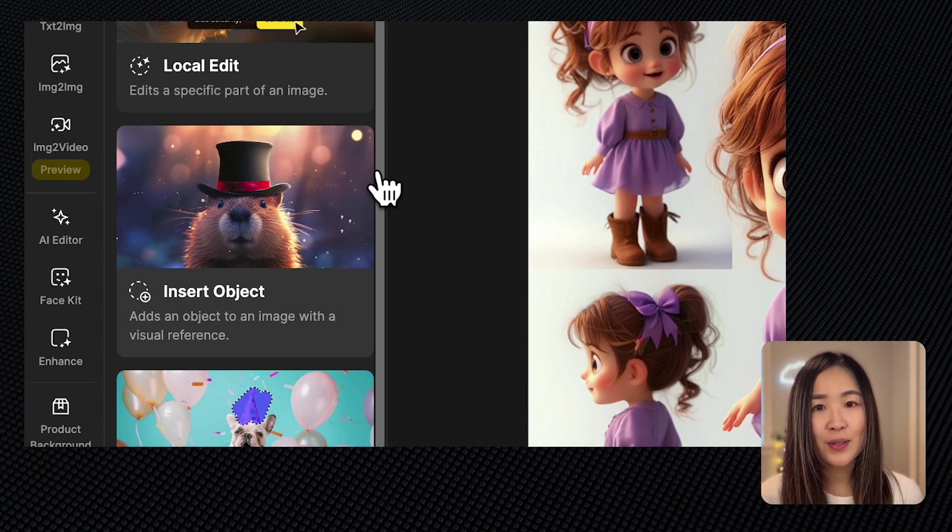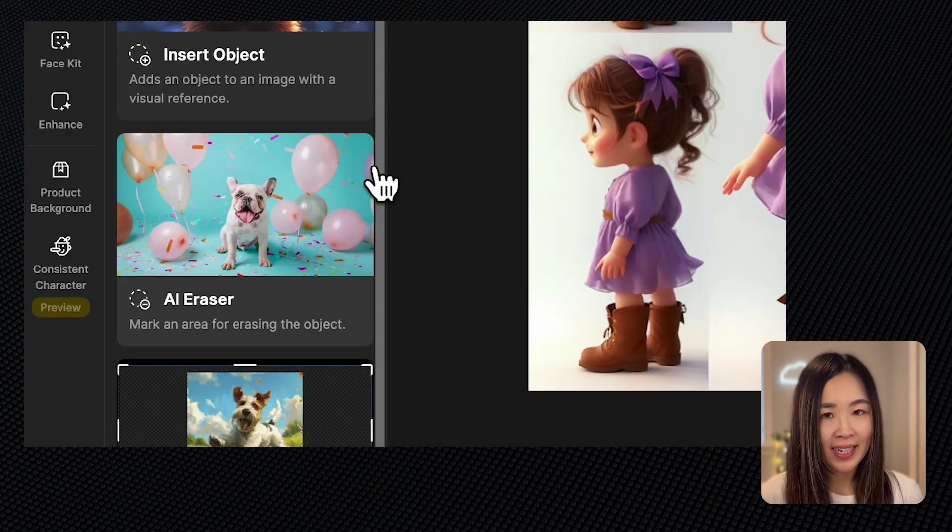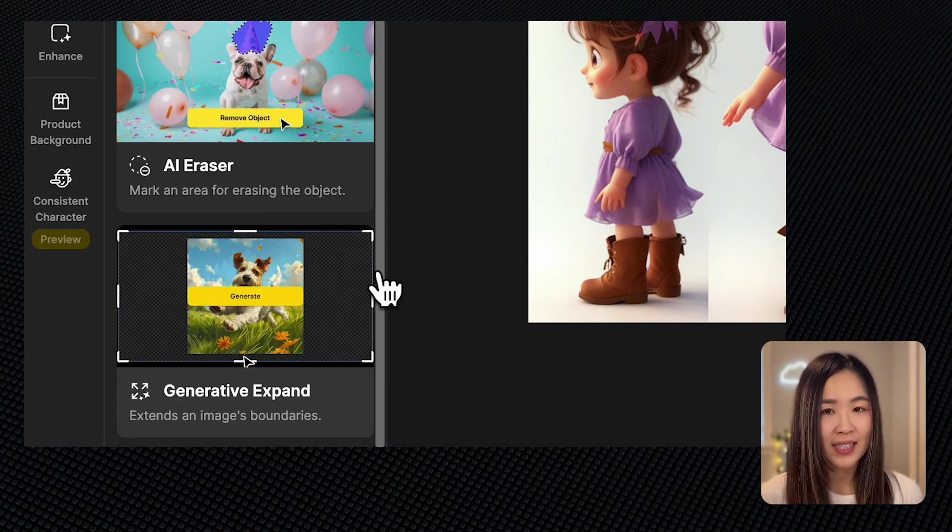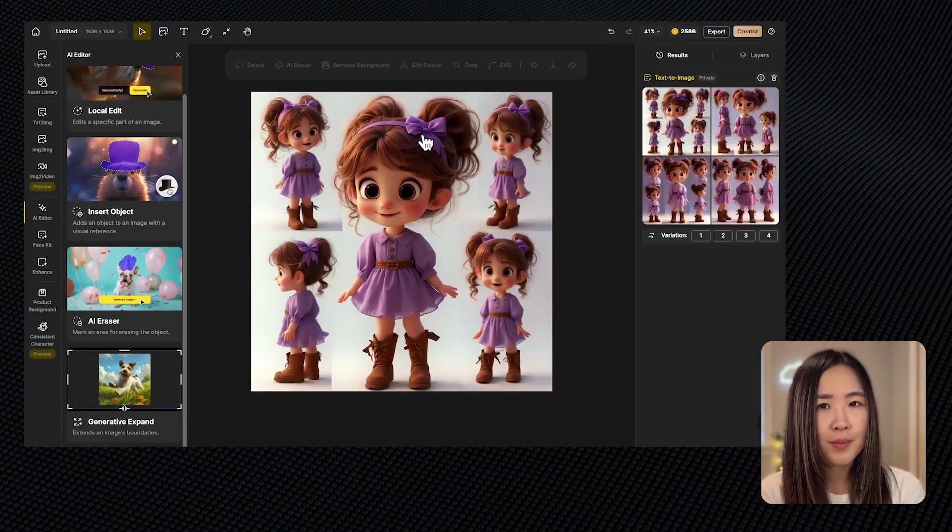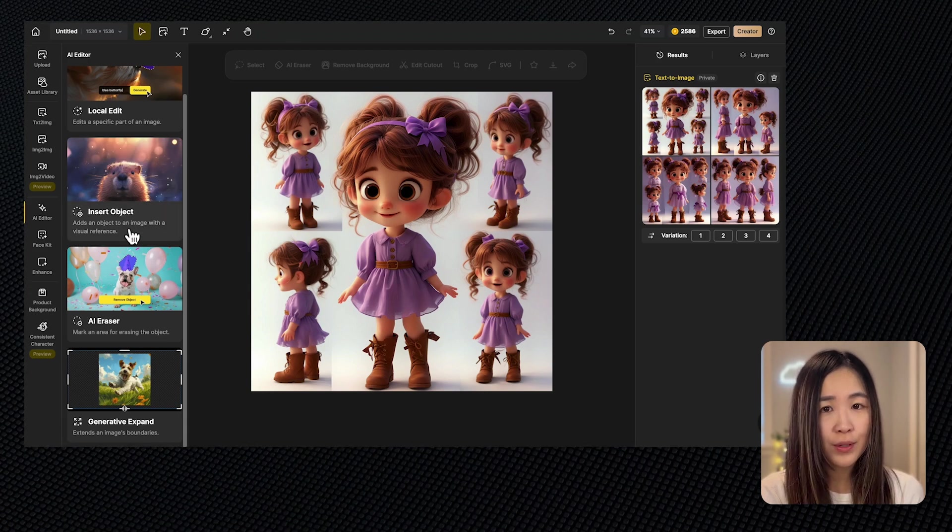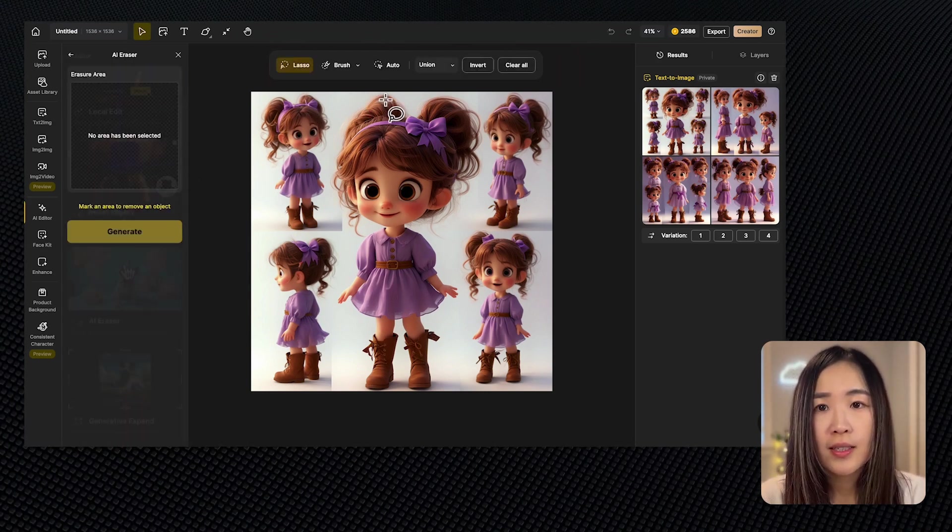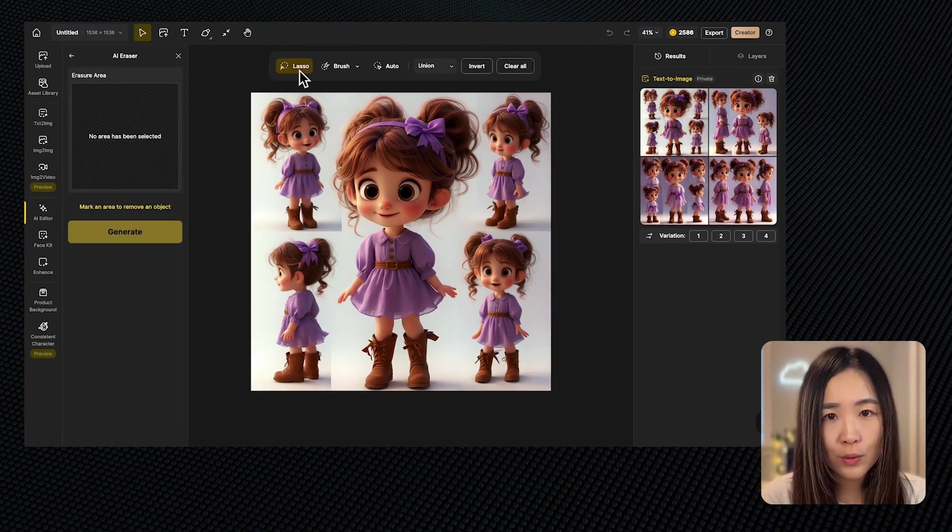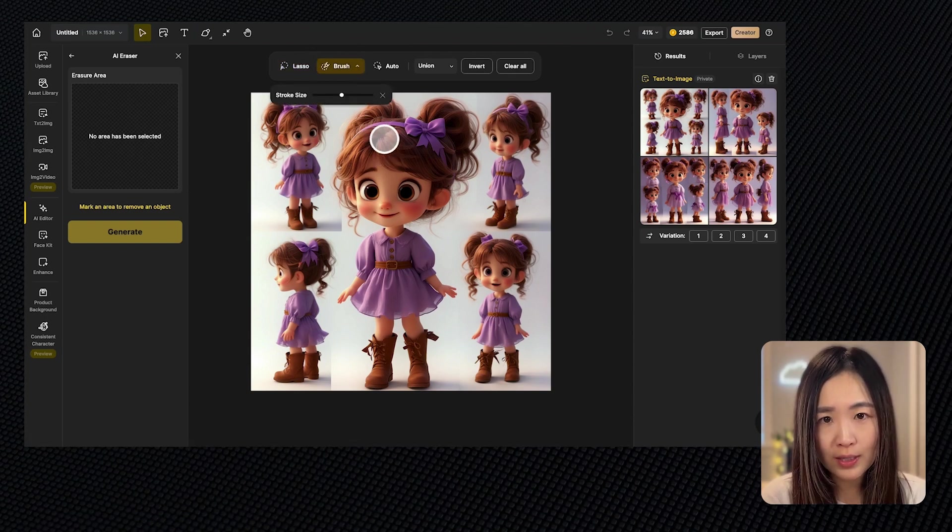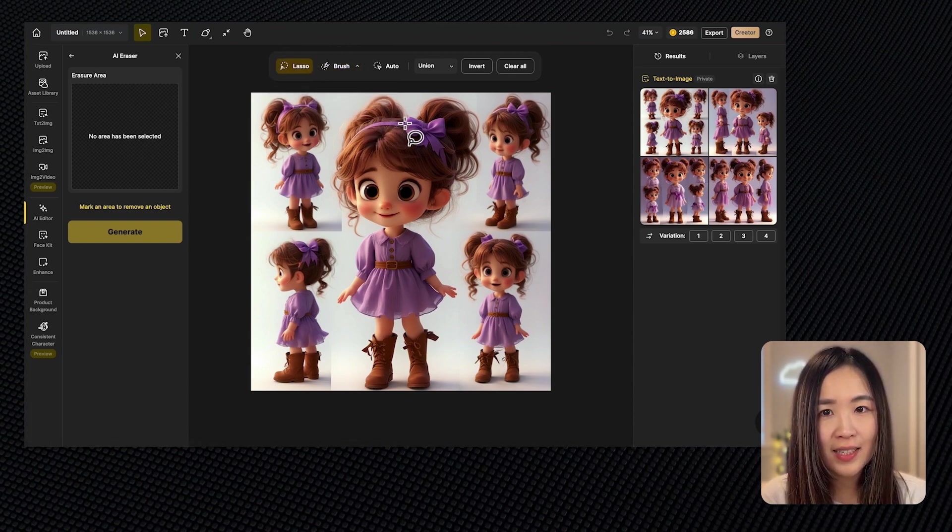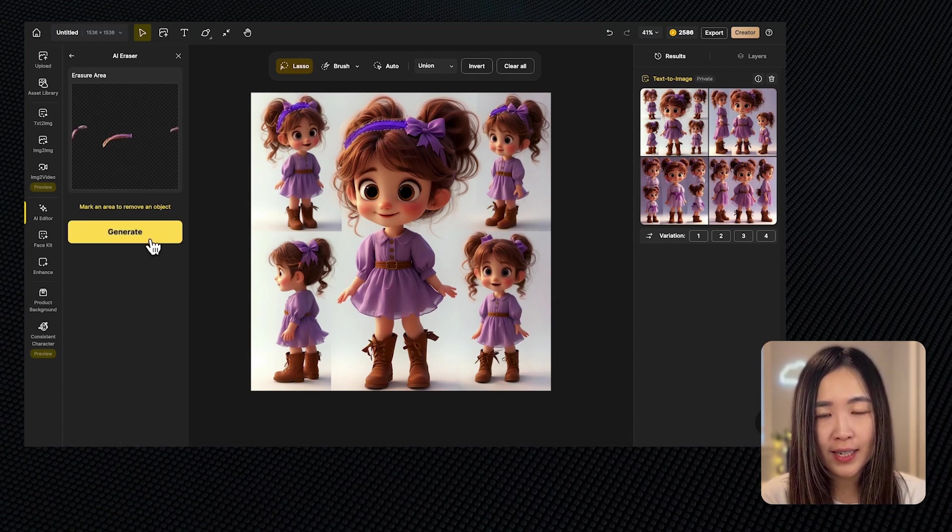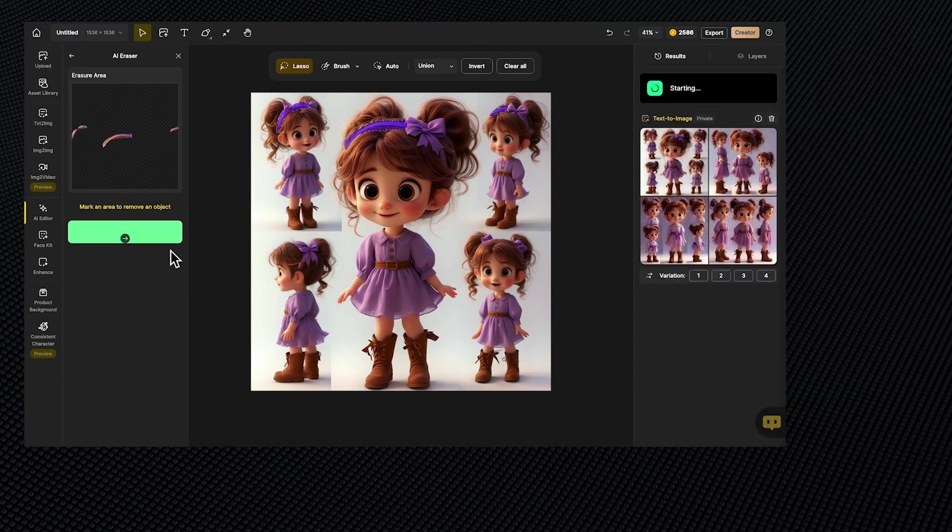You can also erase an object using the AI eraser or expand the image boundaries if necessary. For this image I want to remove the hairband on some of them. For that we can use the AI eraser tool. The default is the lasso tool for selection but we can use the brush tool as well. Let's select the hairband area then click generate for AI to regenerate the area.